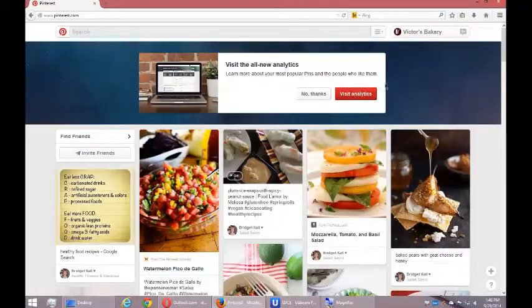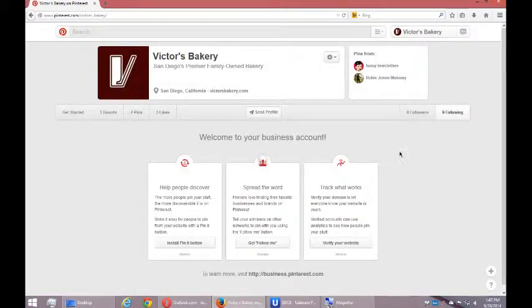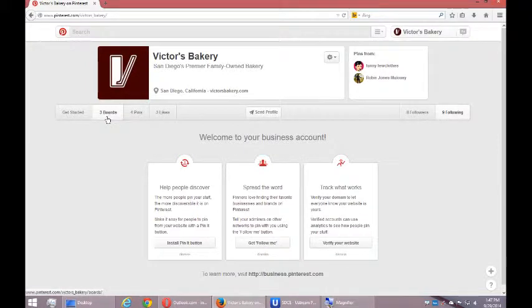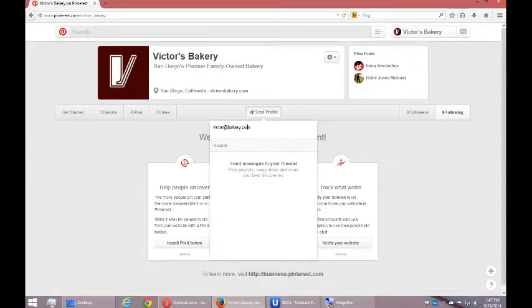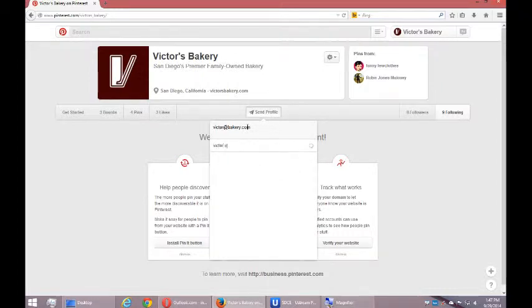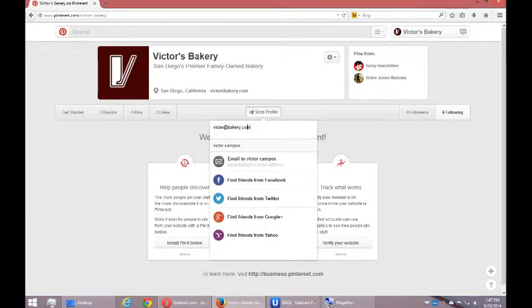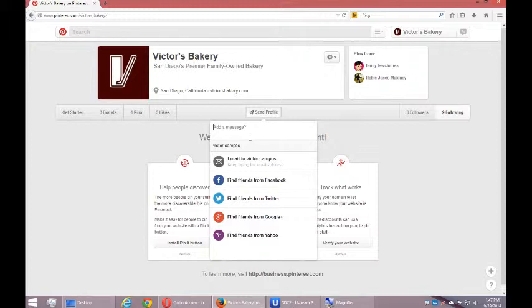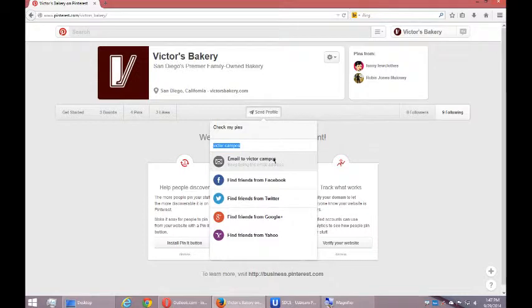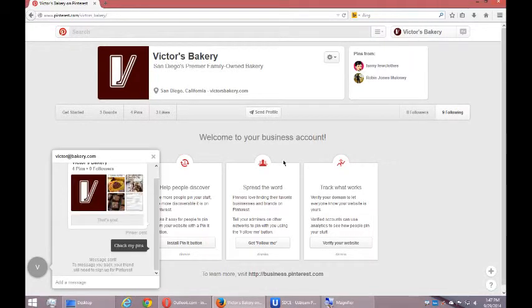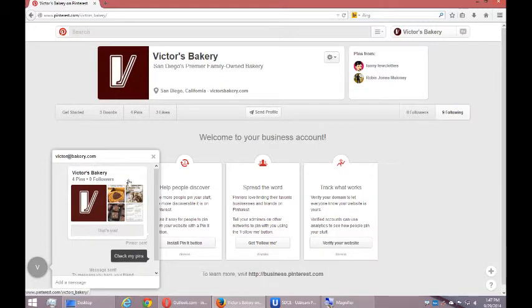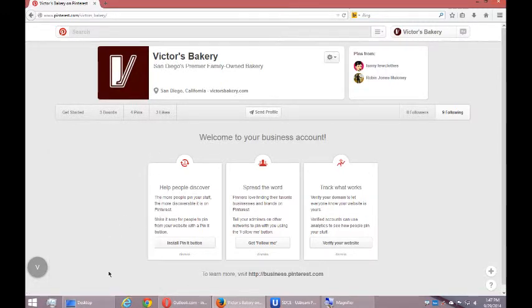So that's a little bit about managing your profile. We have the option to send the profile to share with people. So I can add the message here. Check my pins. If they're on Pinterest, I can send them the profile or send it via Twitter and such. And that'll get sent over to them and I can get more followers.